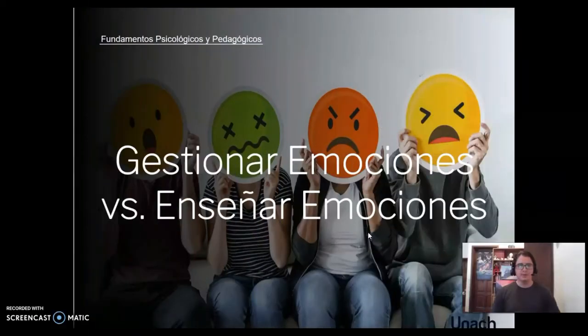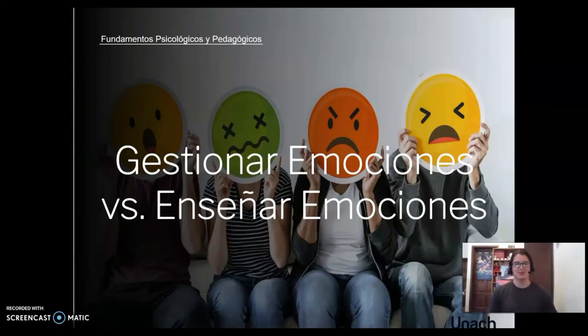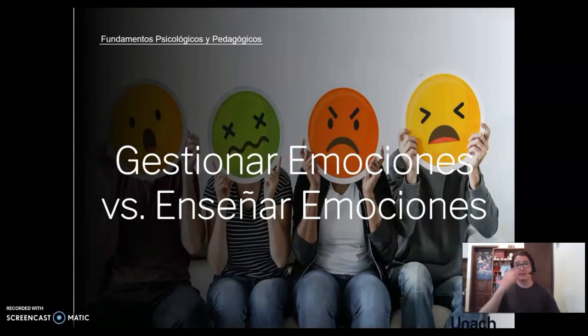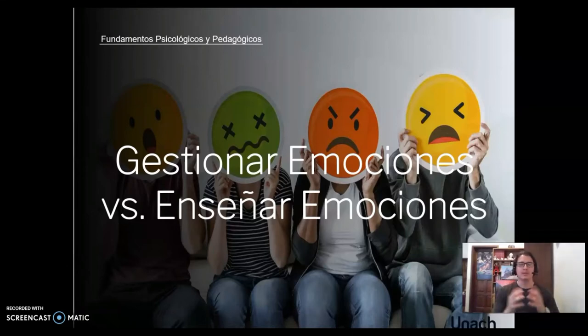Chicos, chicas, muy buenos días, muy buenas tardes, muy buenas noches. Bienvenidos a su clase de Fundamentos Psicológicos y Pedagógicos. Mi nombre es Alfredo Figueroa y en esta clase vamos a tener una sesión de refuerzo sobre lo que son las emociones.